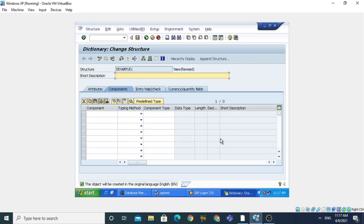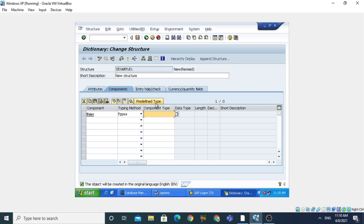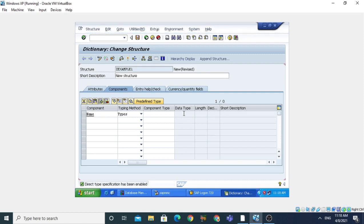The structure name we have given is Z_EXAMPLE_ONE. Now we need to give the short description: 'New Structure.' Then we assign the first component — I am giving the name here. For the typing method, select Types. For the component type, click on the predefined type tab to enable the data type field. We have generally two data types: complete or incomplete. I am giving the incomplete type character with length 15.